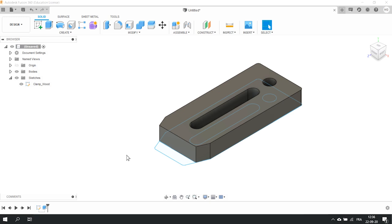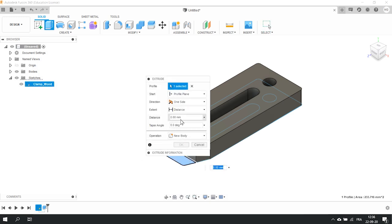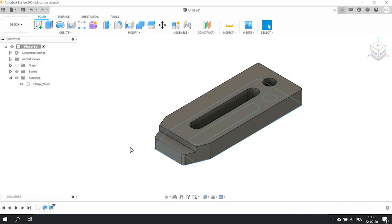Press on E again, select the second part of the profile and set the distance at 8mm. This will create the small step we talked about. Press enter and that's it. We have our 3D model.